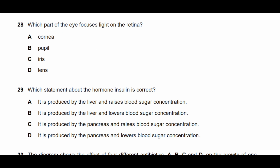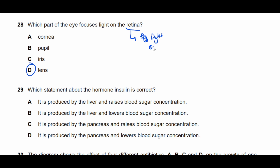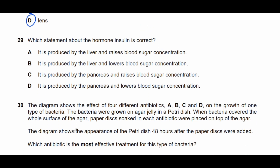Question twenty-eight: which part of the eye focuses light on the retina? The lens focuses light on the retina. The retina is where the rod and cone cells that detect light and colour are found.